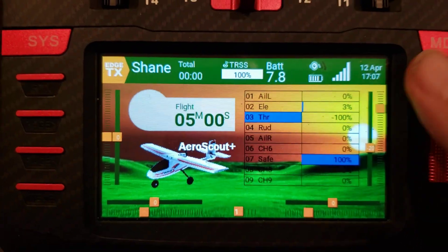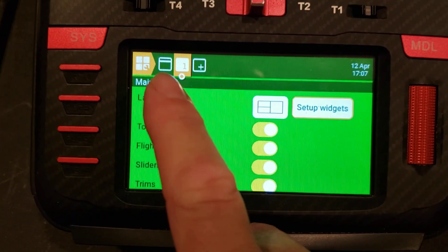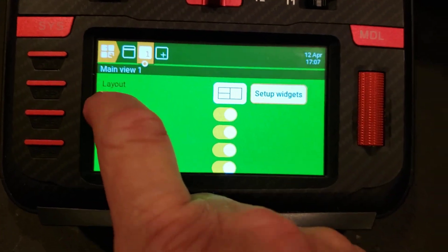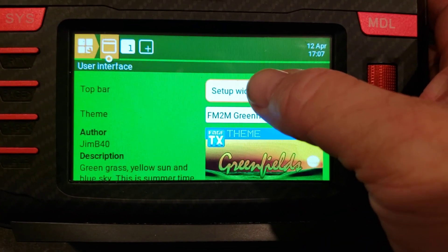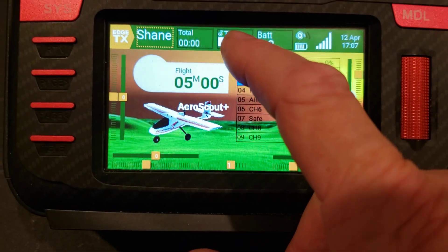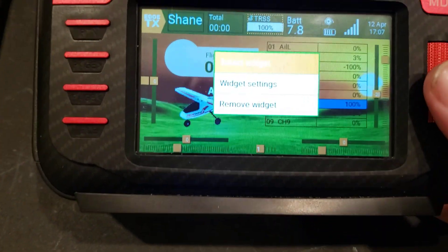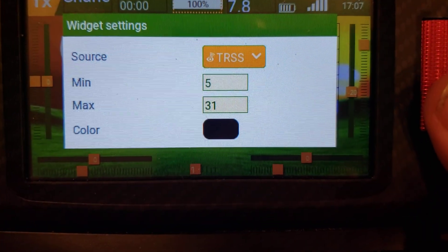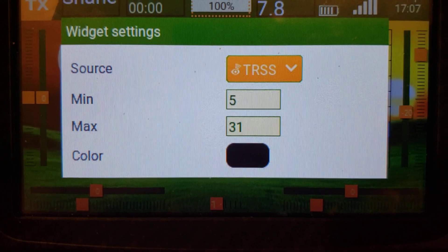Let me show you what I did here. We'll go into the screen setup — your screen might look a little different because I've got version 2.8. We're going to go to the top bar setup. The widget I'm using is the gauges, so I don't want to mess up my scaling, but if I go to widget settings, this is a gauge and it's set to TRSS.